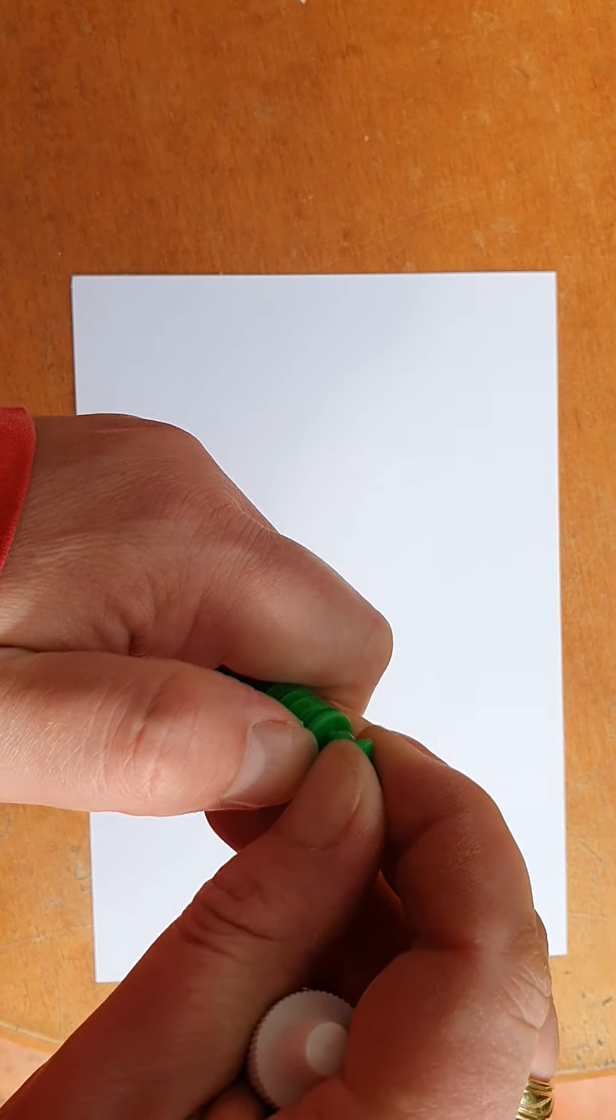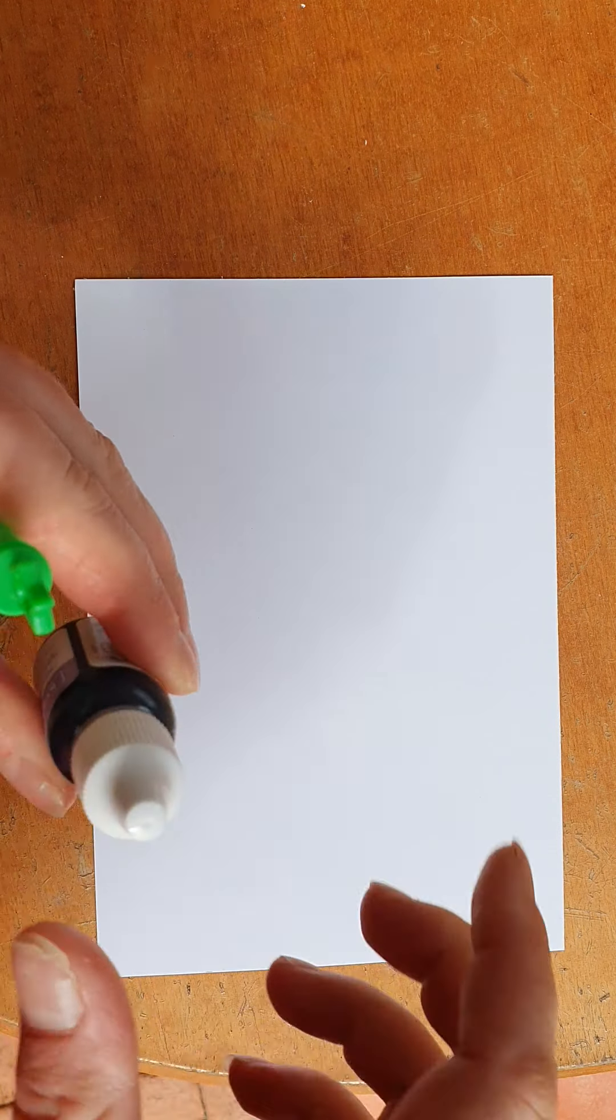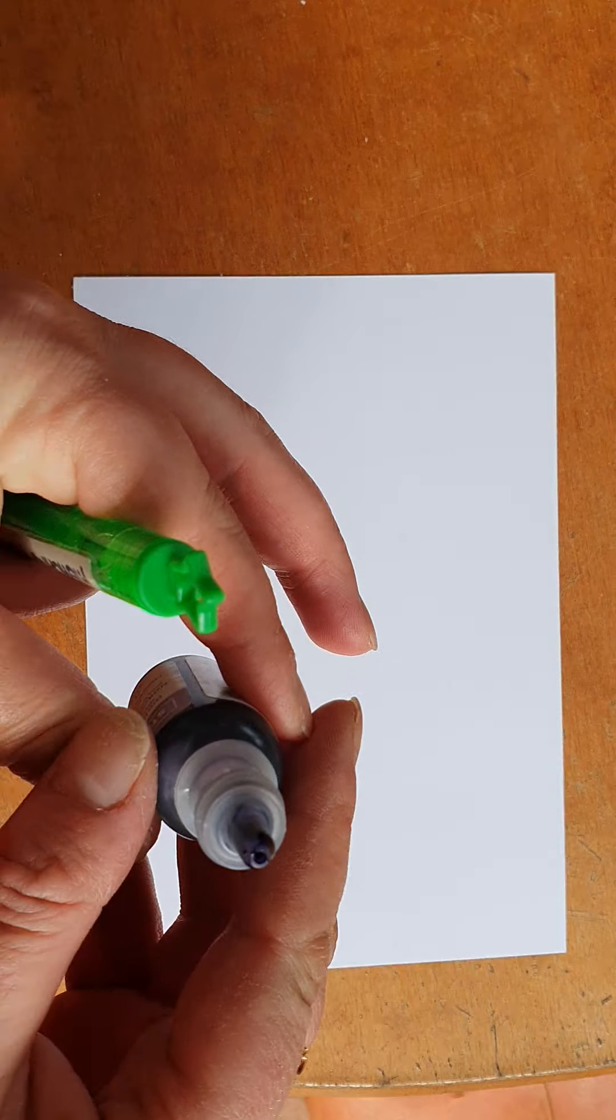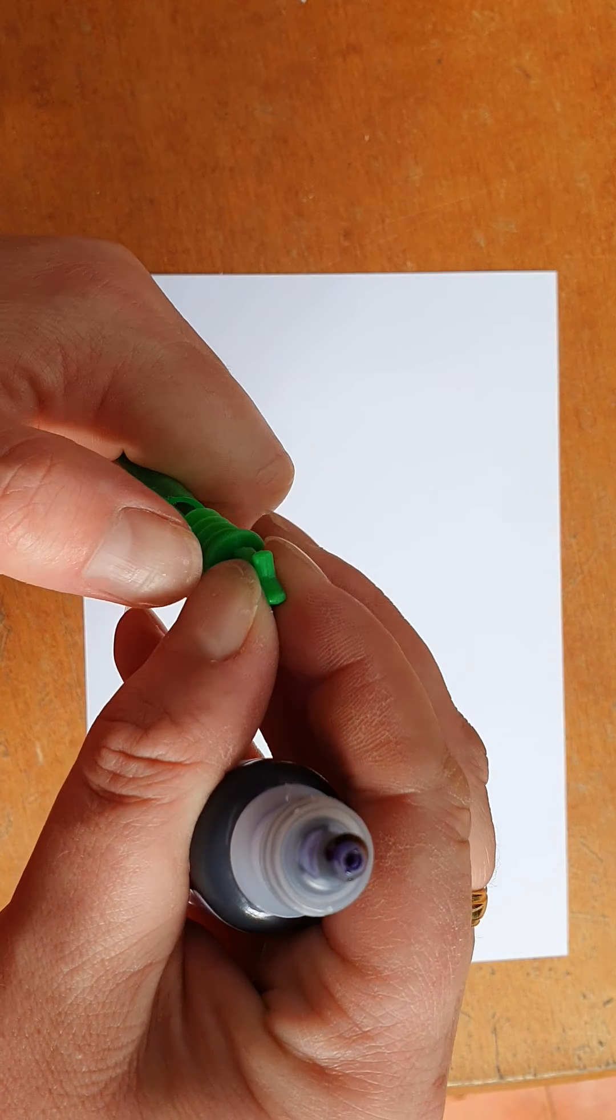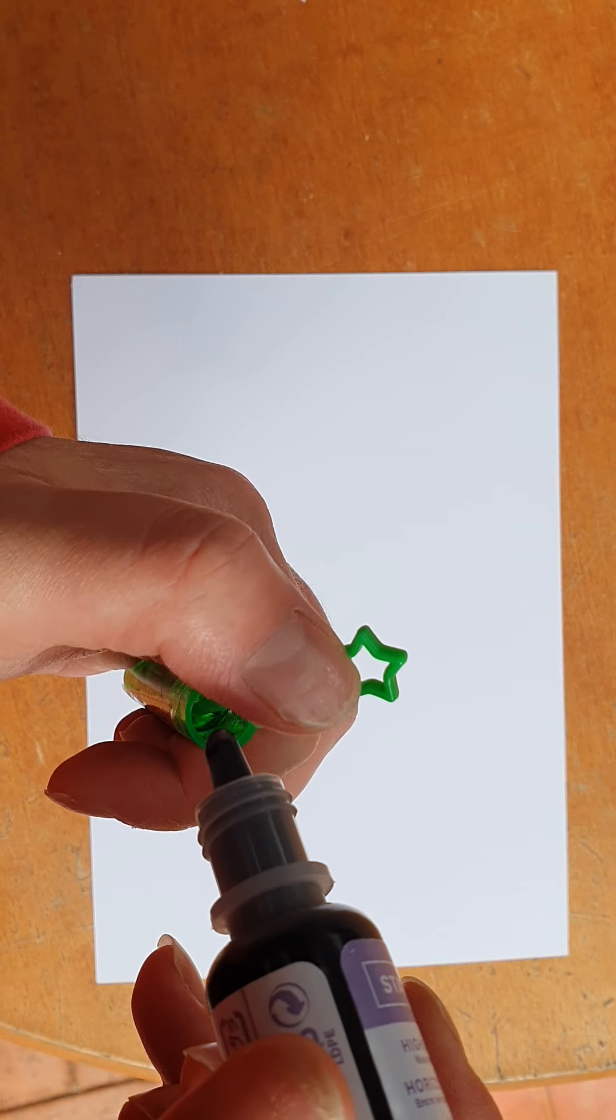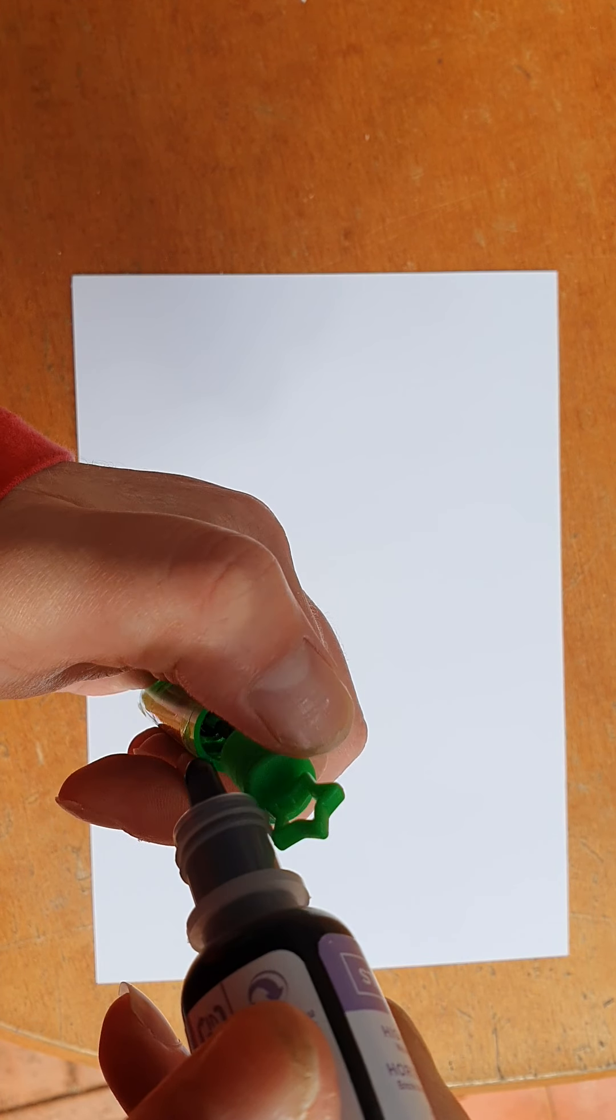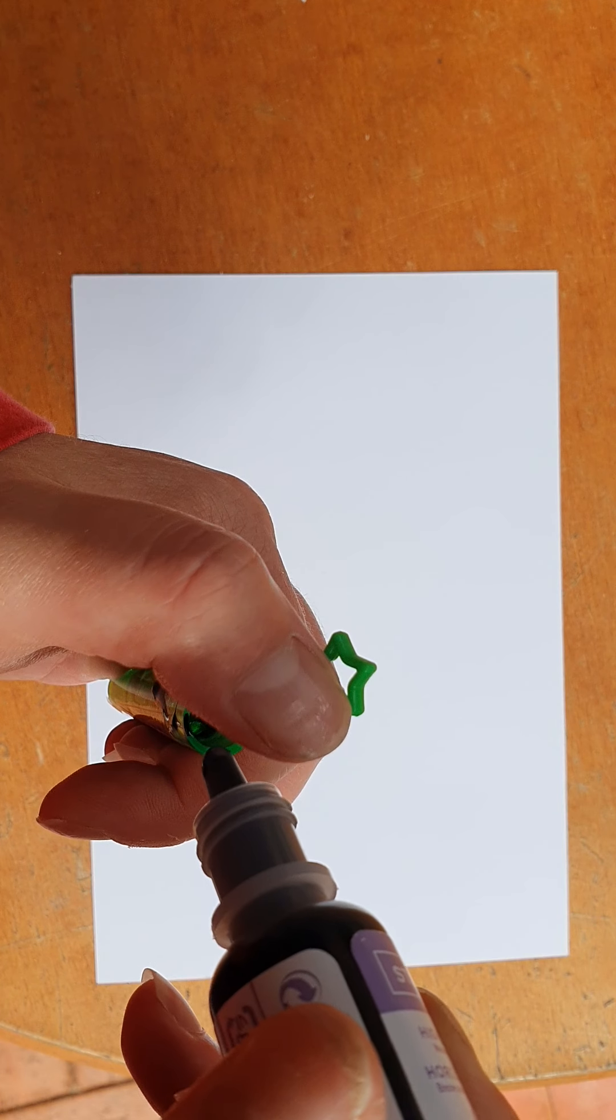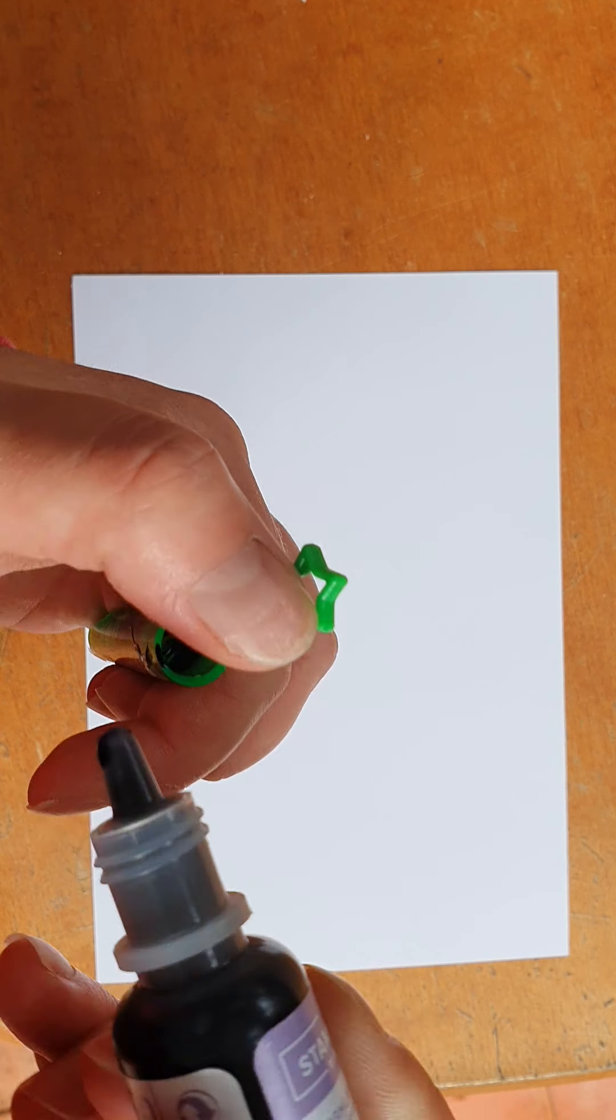So all you do is pop, I might open my ink first. You just pop the top off here and add about seven drops into it.